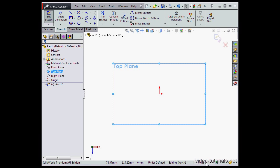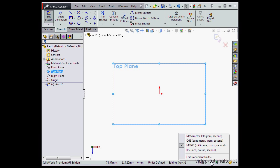Down here, we can also select units. We're using MMGS: millimeter, gram, and second.